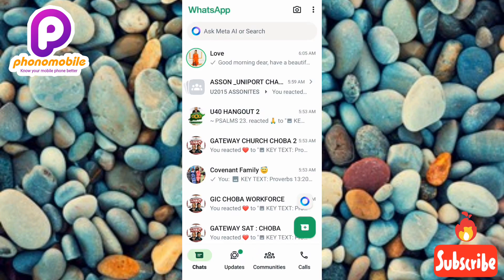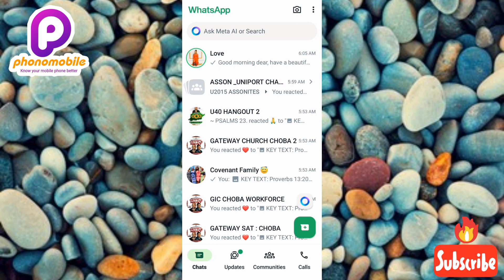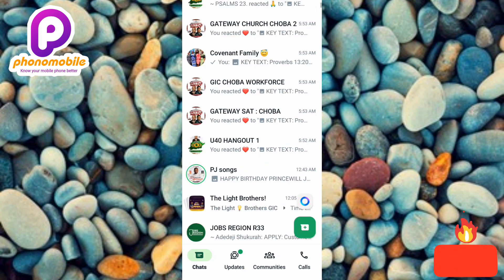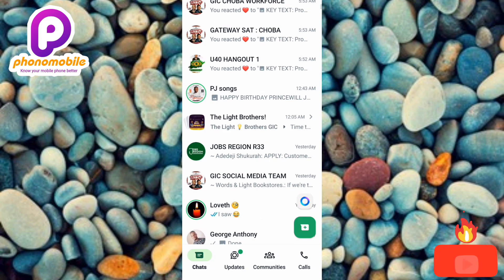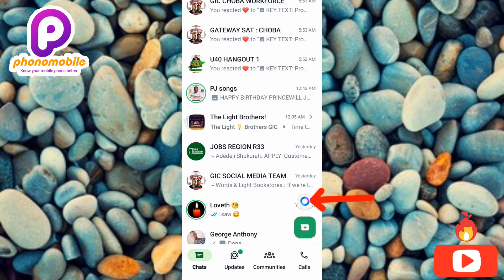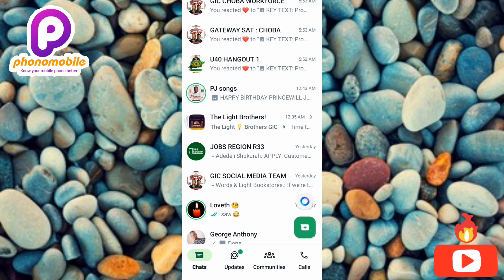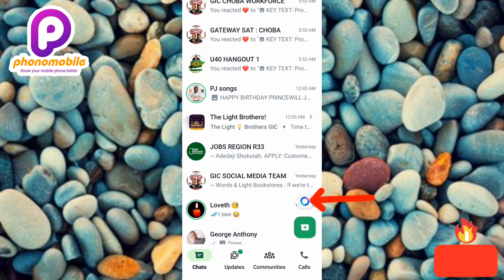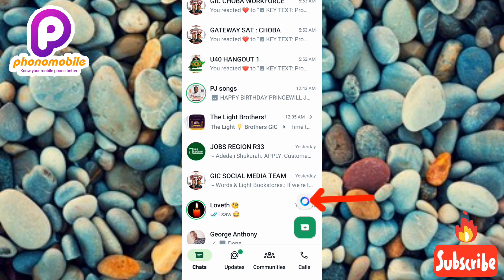This is the latest version of WhatsApp — I've updated it. Now you can see the Meta AI icon there. You can start using Meta AI to get your questions answered and every other problem that you have while using WhatsApp. So now I've come to the end of this video.